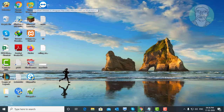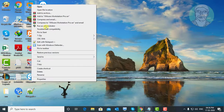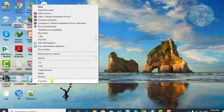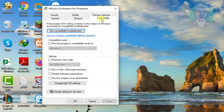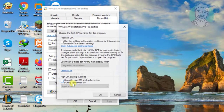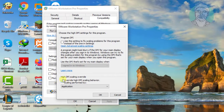Right-click the VMware shortcut and click Properties. Click the Compatibility tab, then click Change High DPI Settings. Check Override High DPI Scaling Behavior.